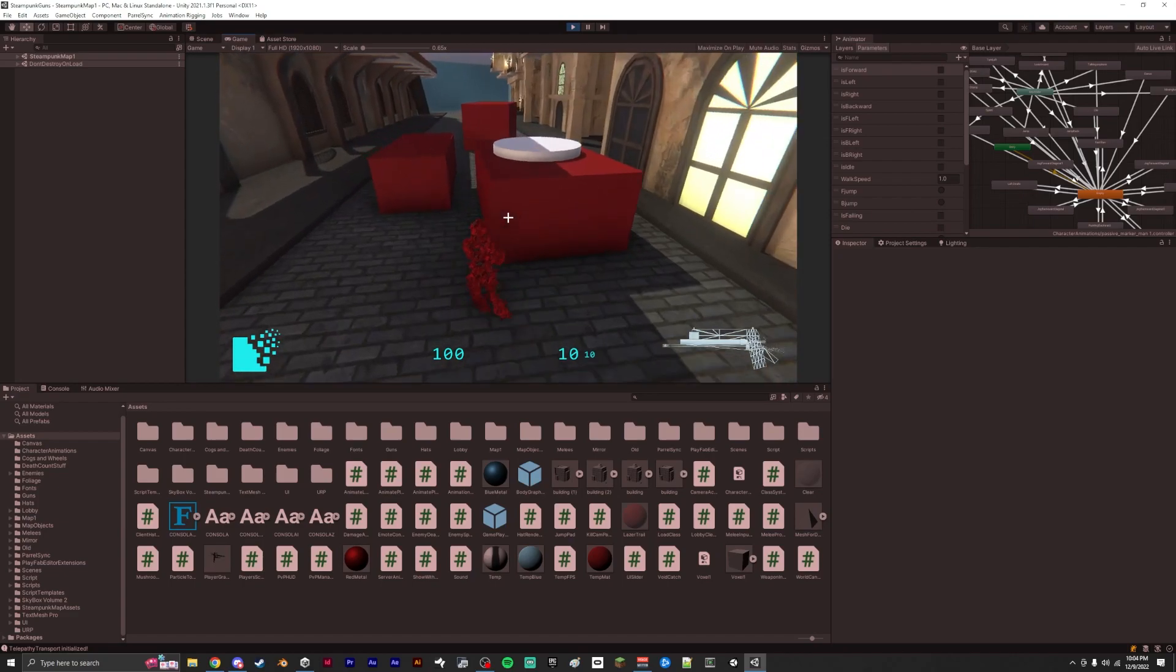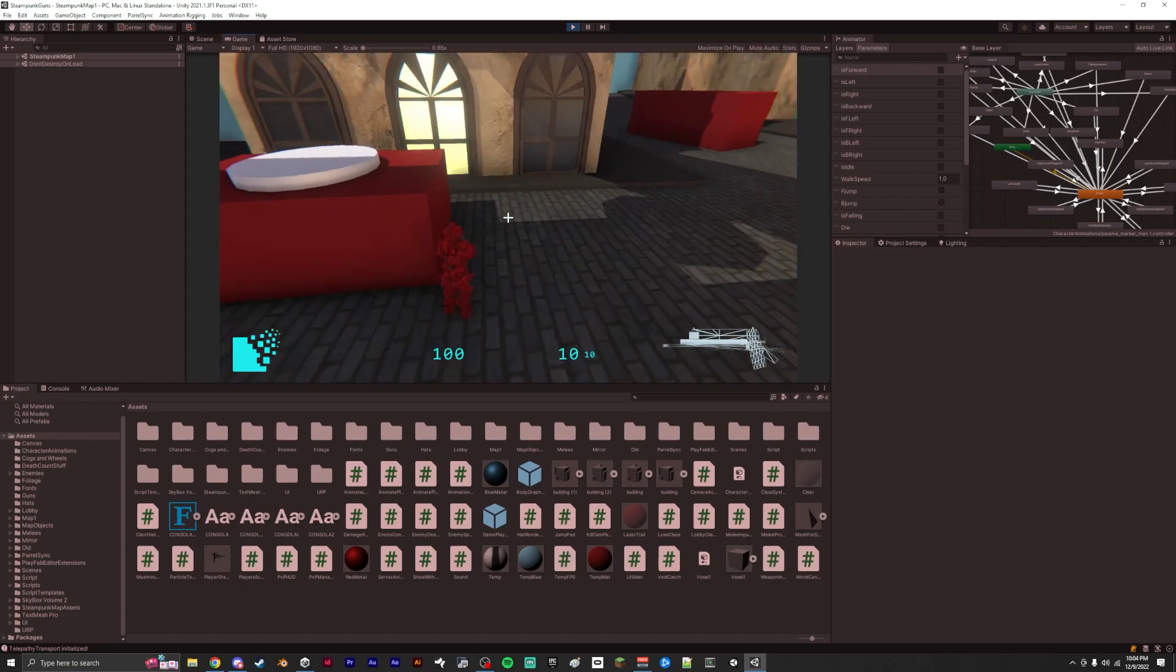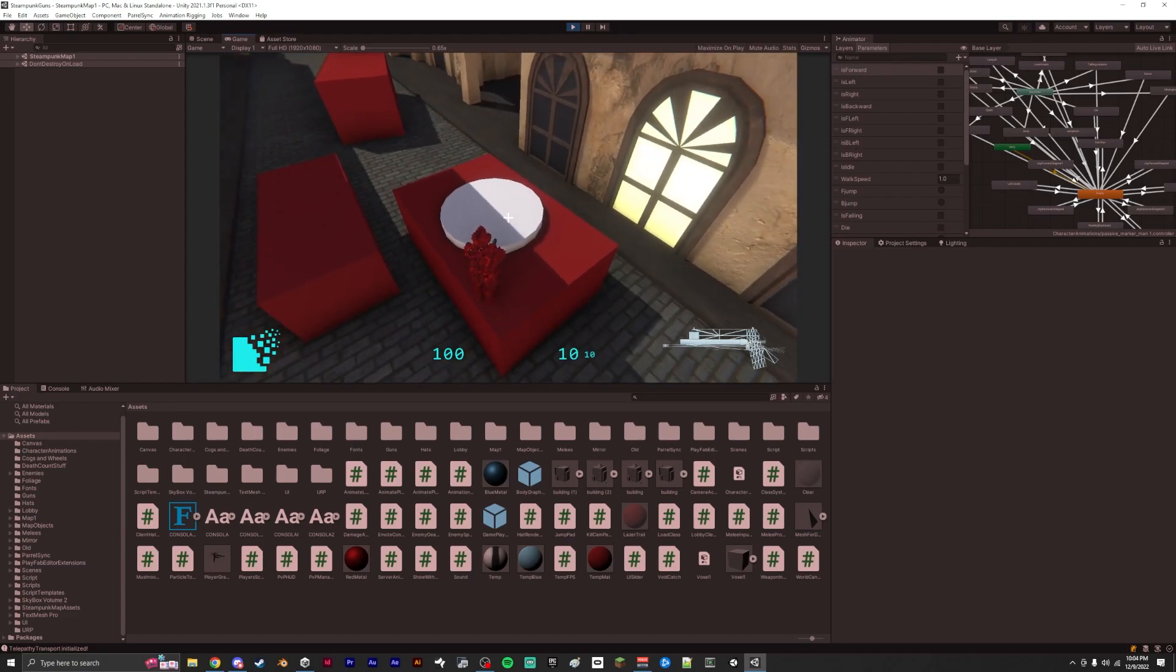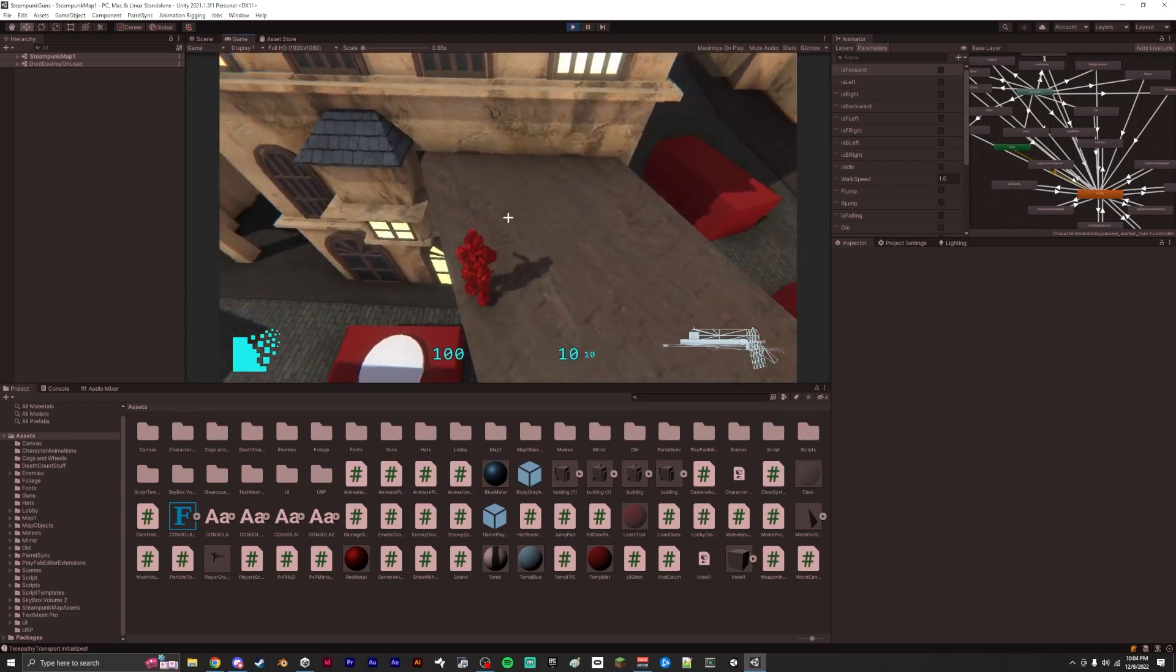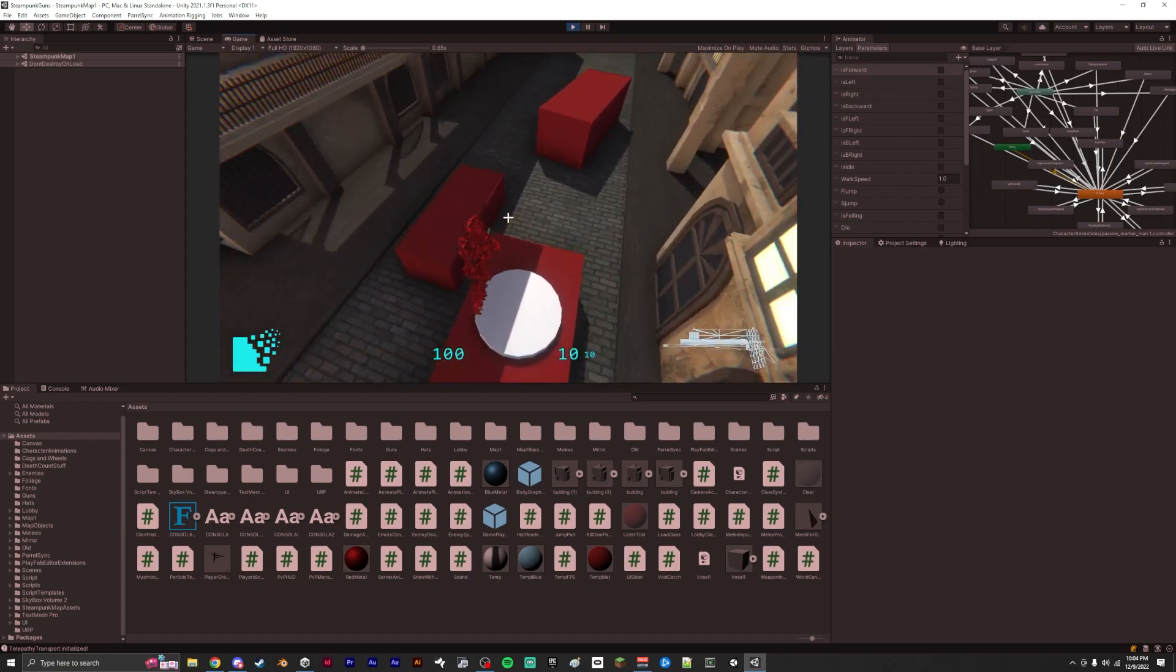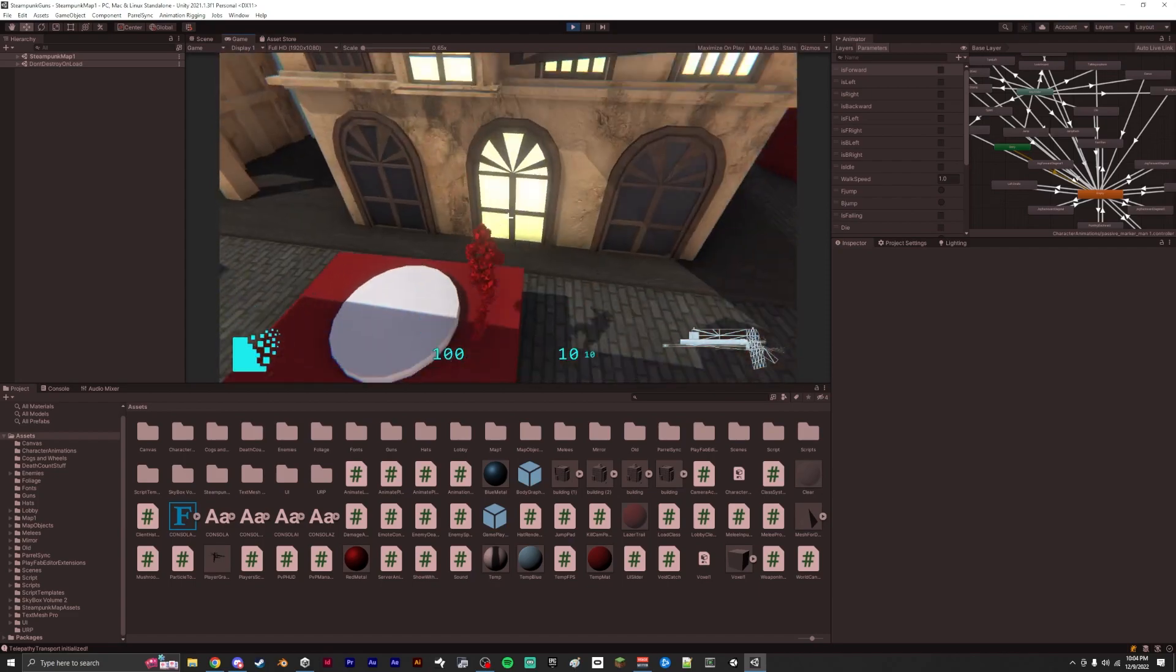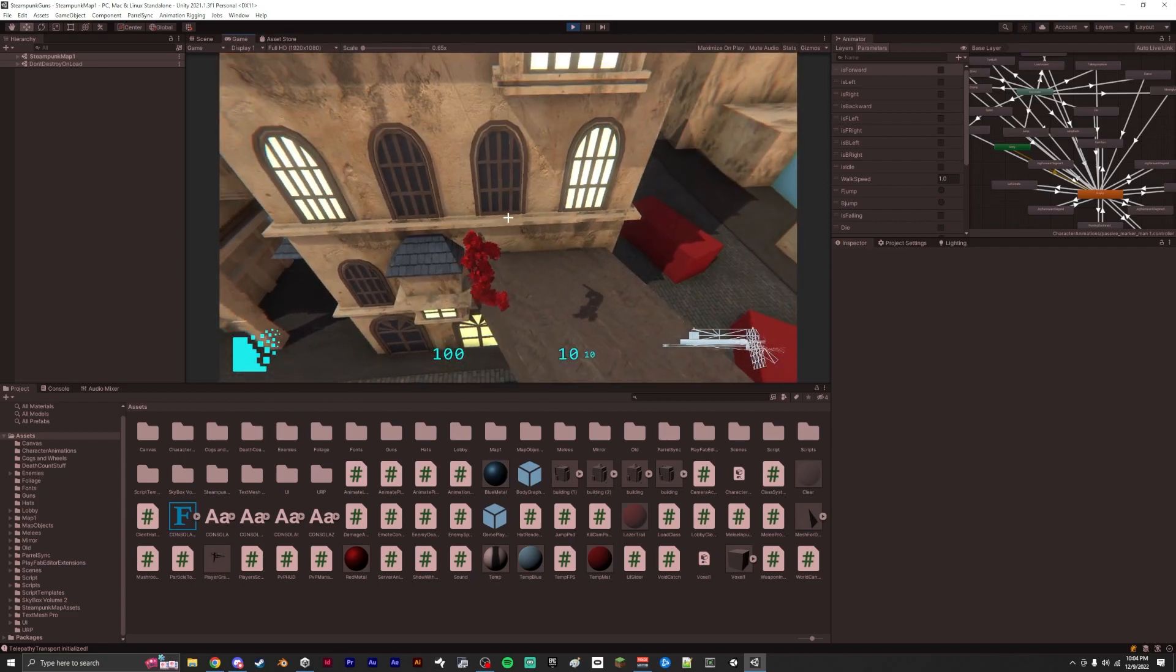Some more recent updates I've done to this game is I added jump pads. So now we've got a pad that bounces you up into the air.